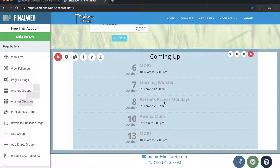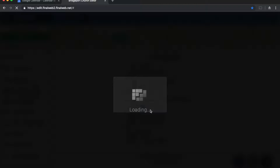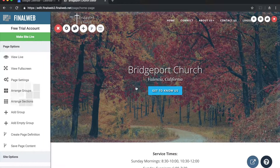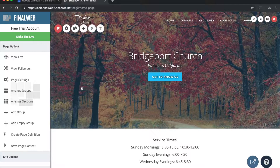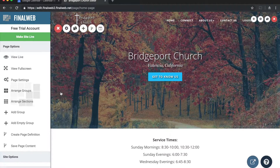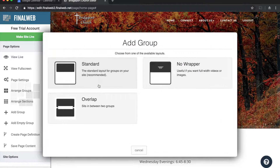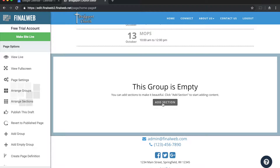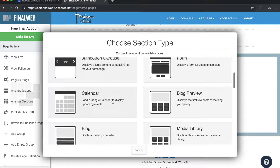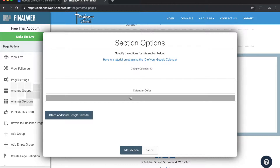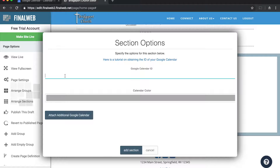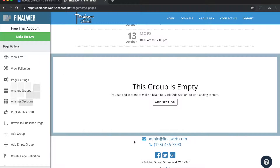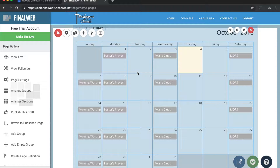Now I have a calendar preview on my home page, and when I'm ready I can click 'Publish Page'. This works just the same if I want to add a full calendar to my page — it can be on the home page or any page. I'll do it again, this time adding a full calendar. I'll click 'Add Group', choose empty group with the standard layout, click 'Add Section', and this time choose the 'Full Calendar' section. I'm prompted again for my Calendar ID, I paste it in, and click 'Add Section' — and immediately my calendar appears with all of the events.